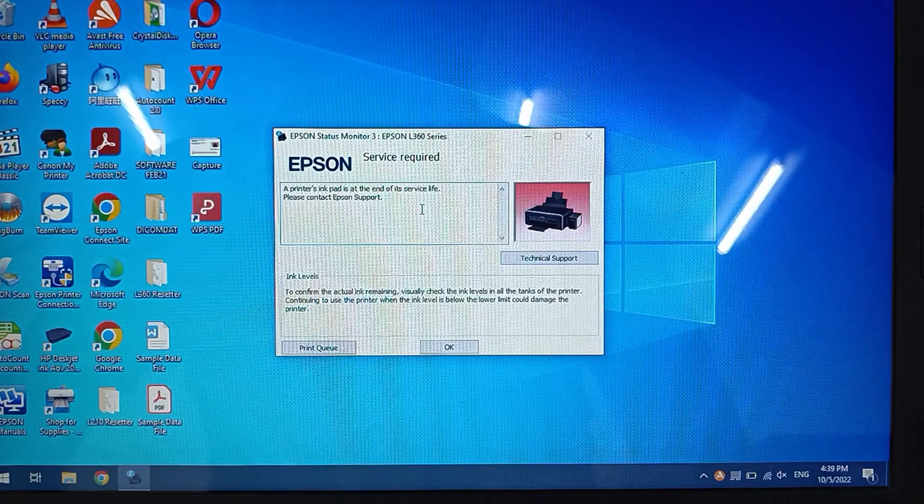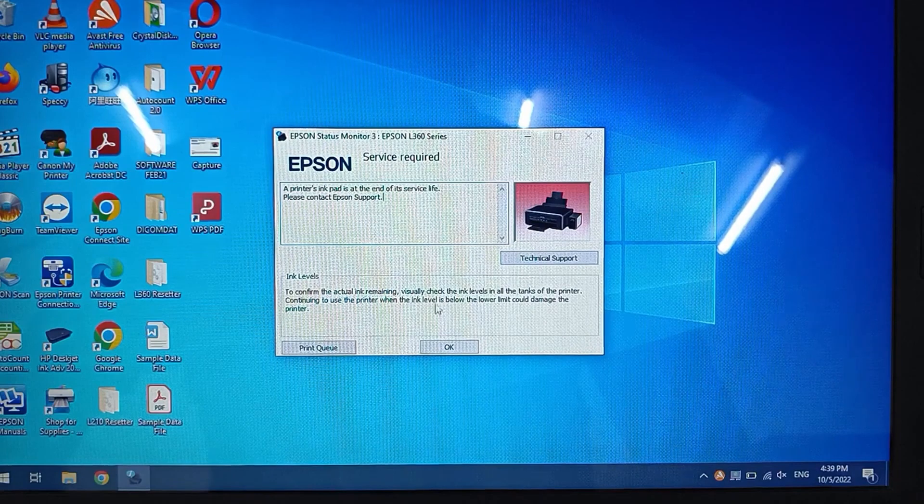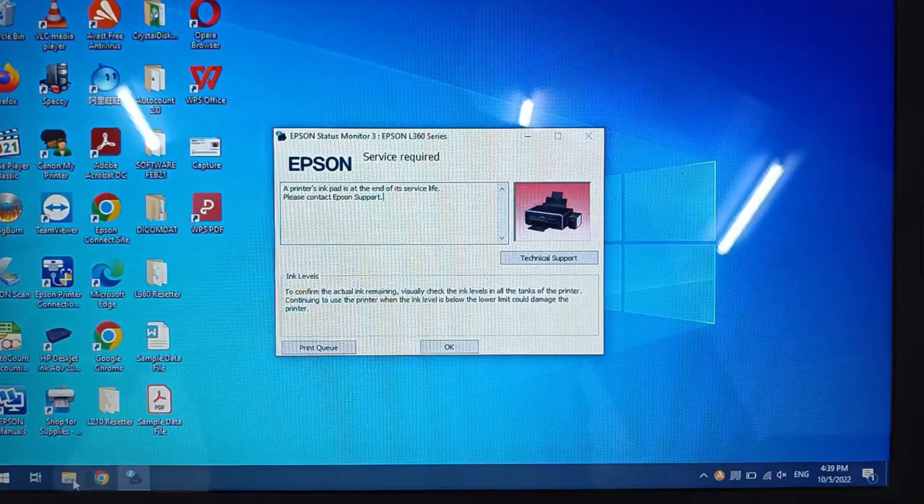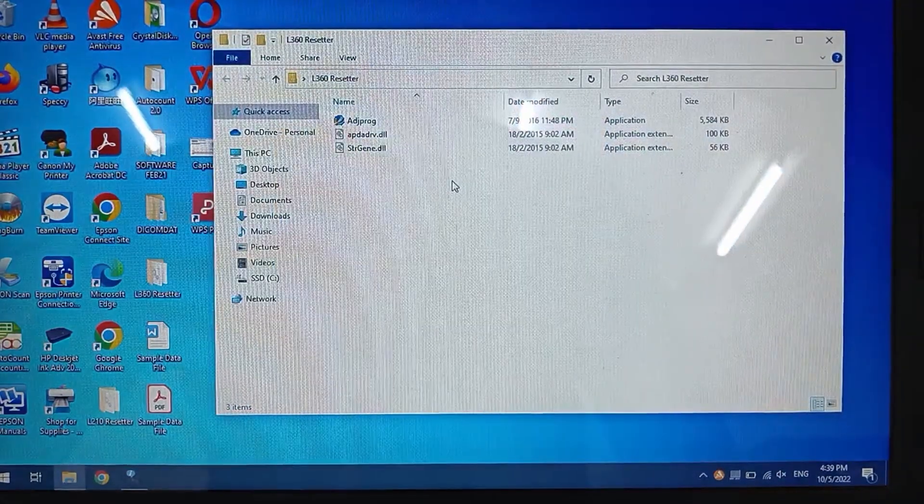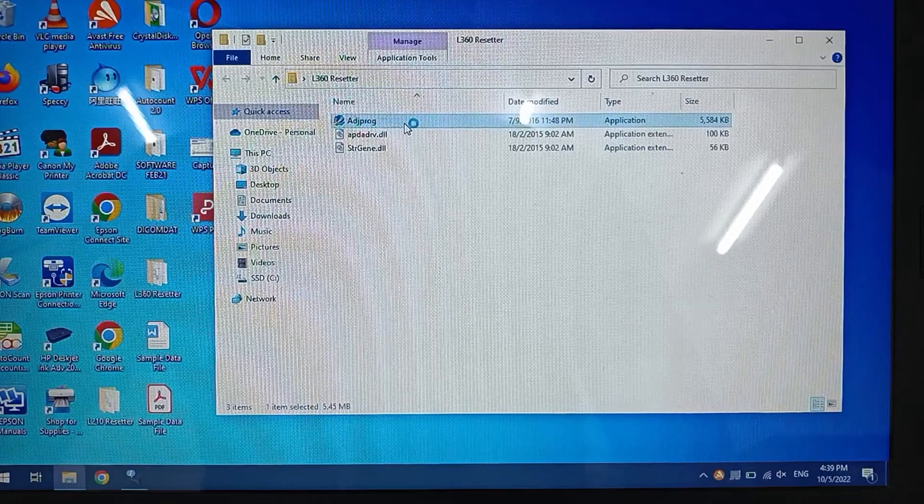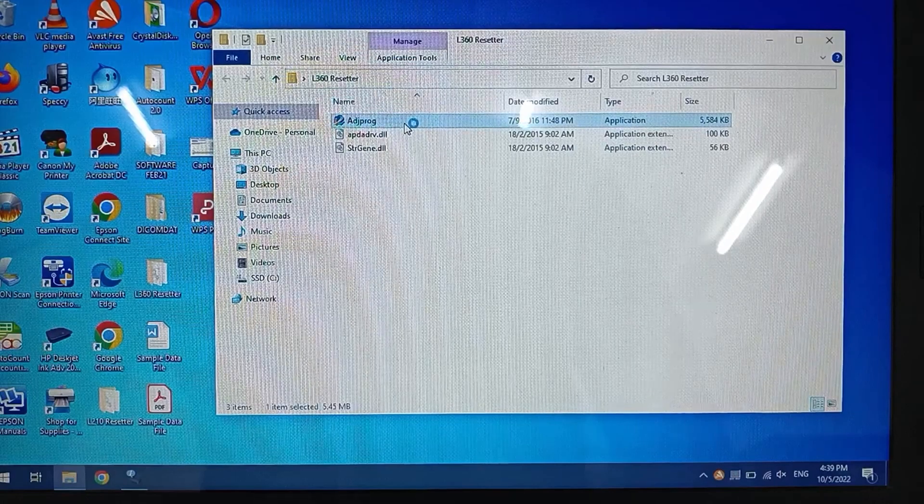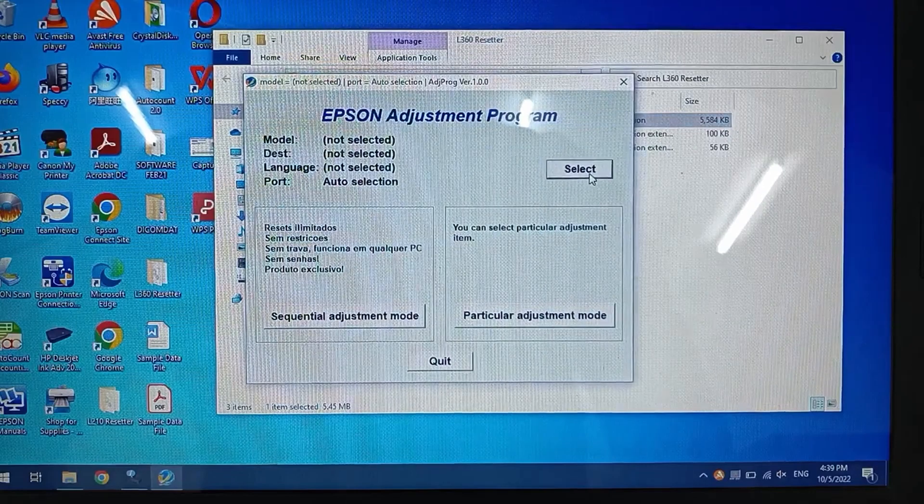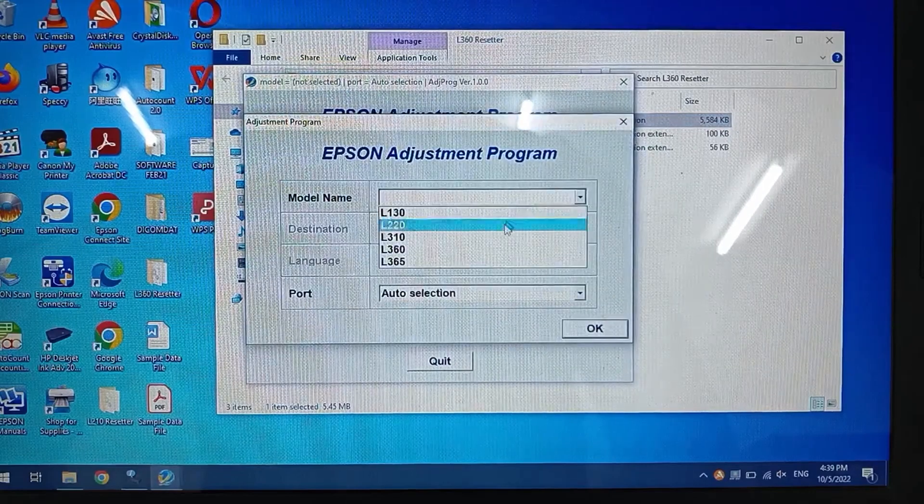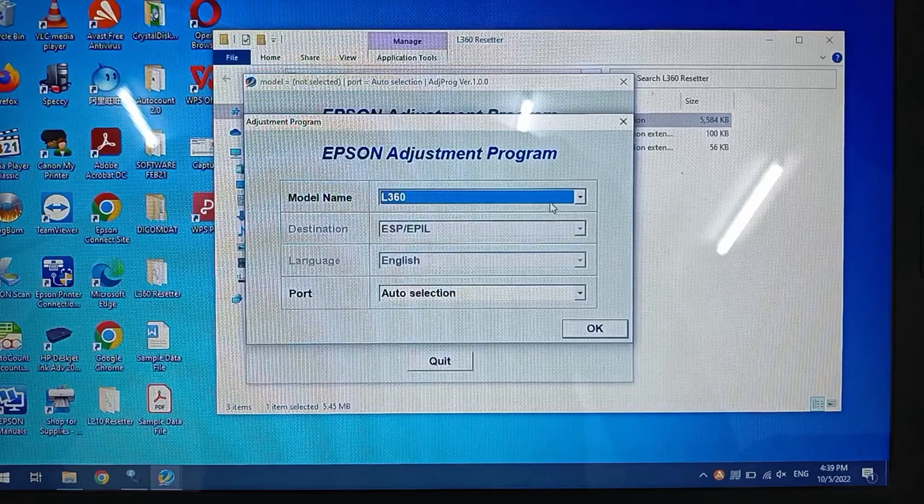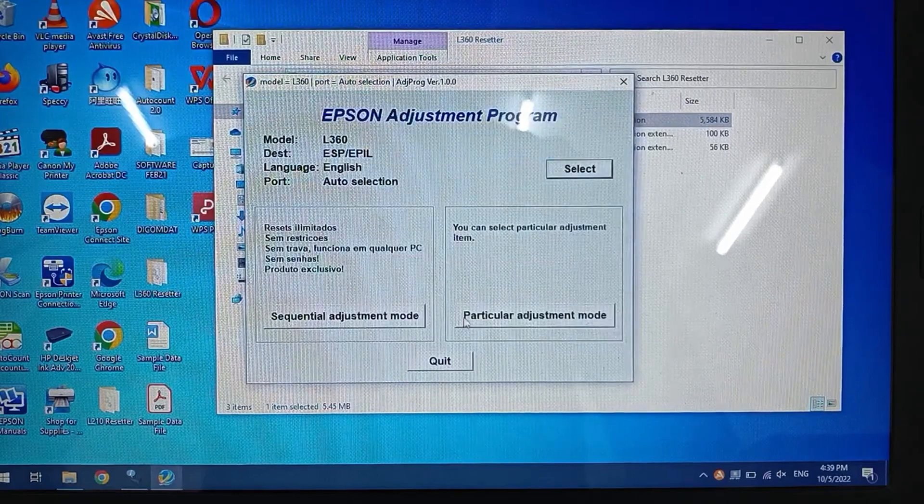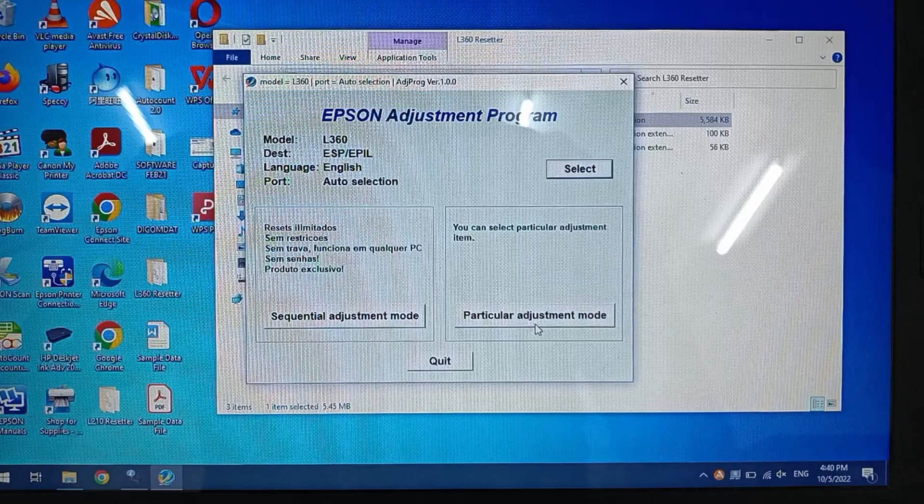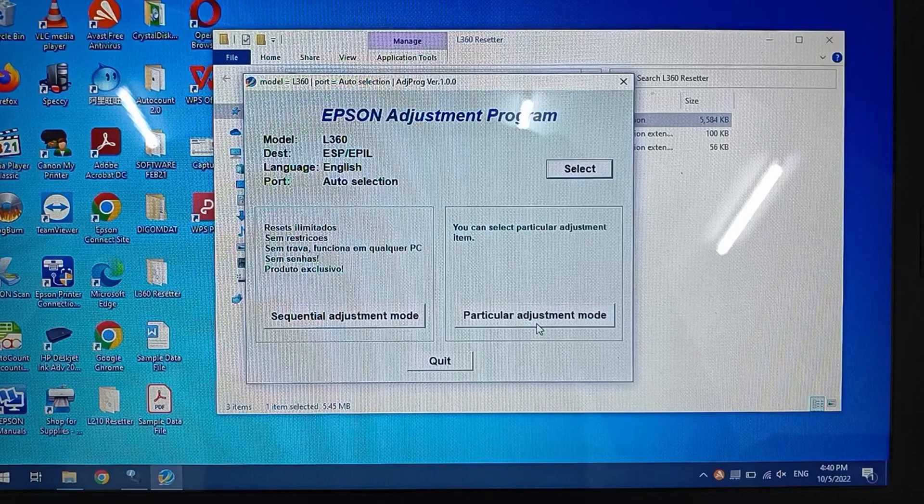To resolve this, we have to open the L360 reset or adjustment program. Select the L360 inside the program and click OK to continue.